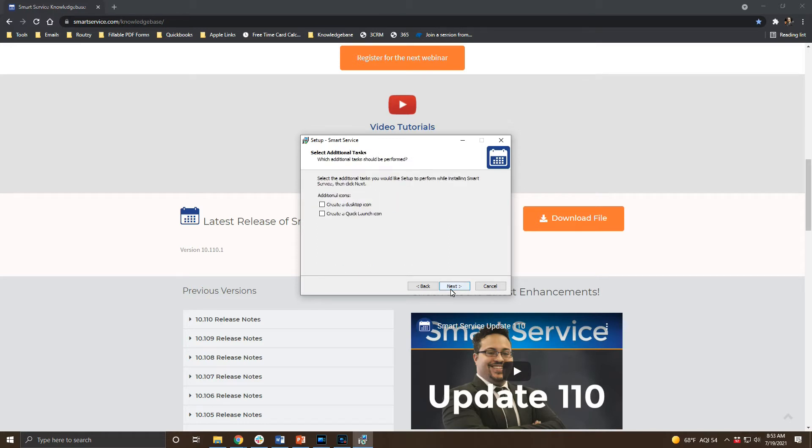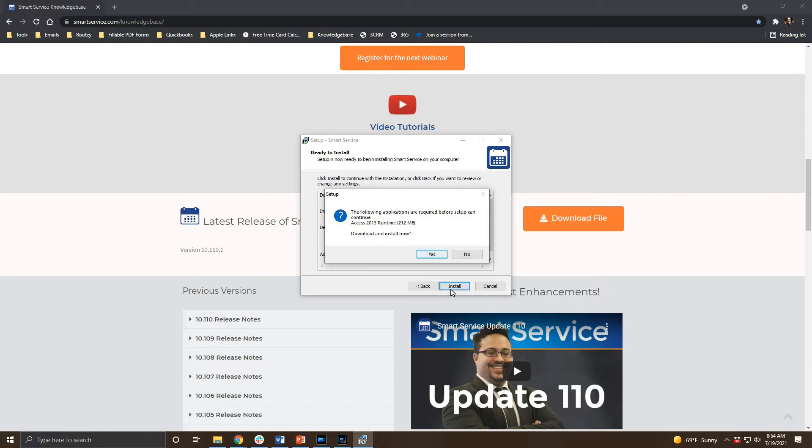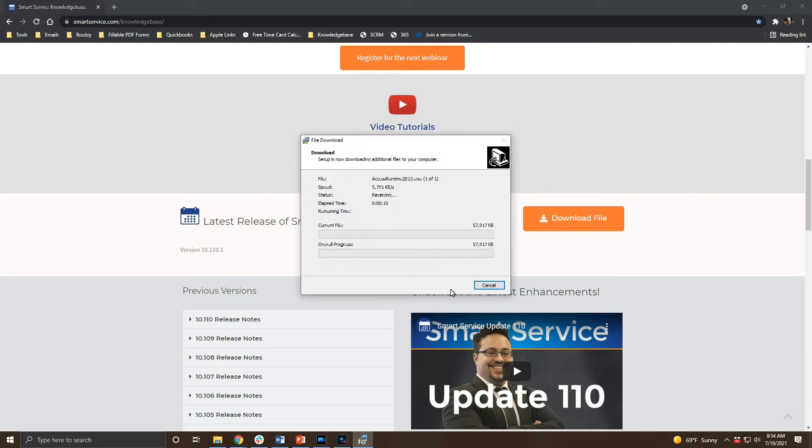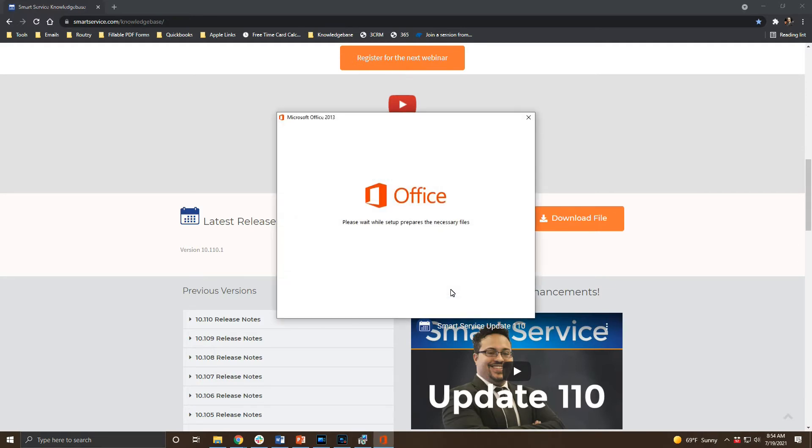On this screen you can choose to have a Windows desktop or quick launch icon created. This screen will tell you what SmartService needs to install. If this is a new workstation this process will take a few minutes. We also require a Microsoft Access runtime to make SmartService work. You will see a prompt to install Access during the process if this is a new workstation.